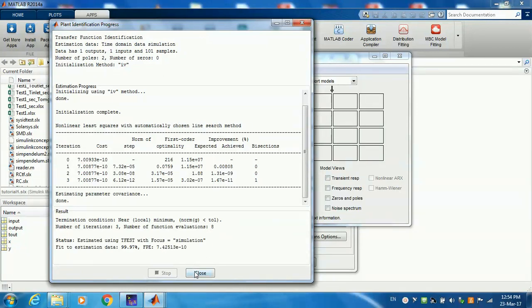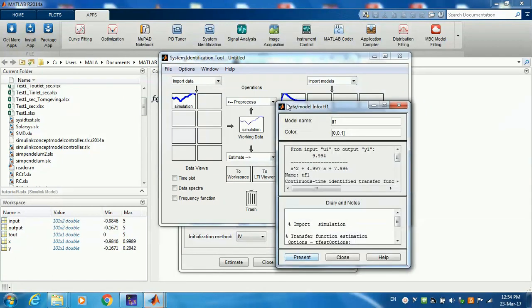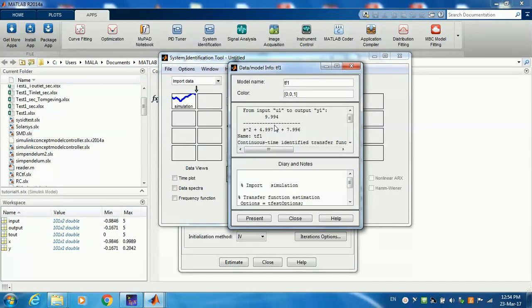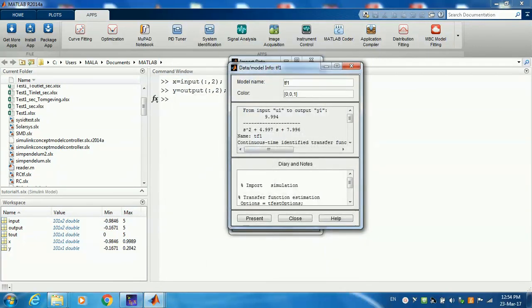Now we close this and as you see it appeared here as a transfer function. When I right-click on it, it gives me what the transfer function that I had before. Now let's compare that to the transfer function we had in Simulink.